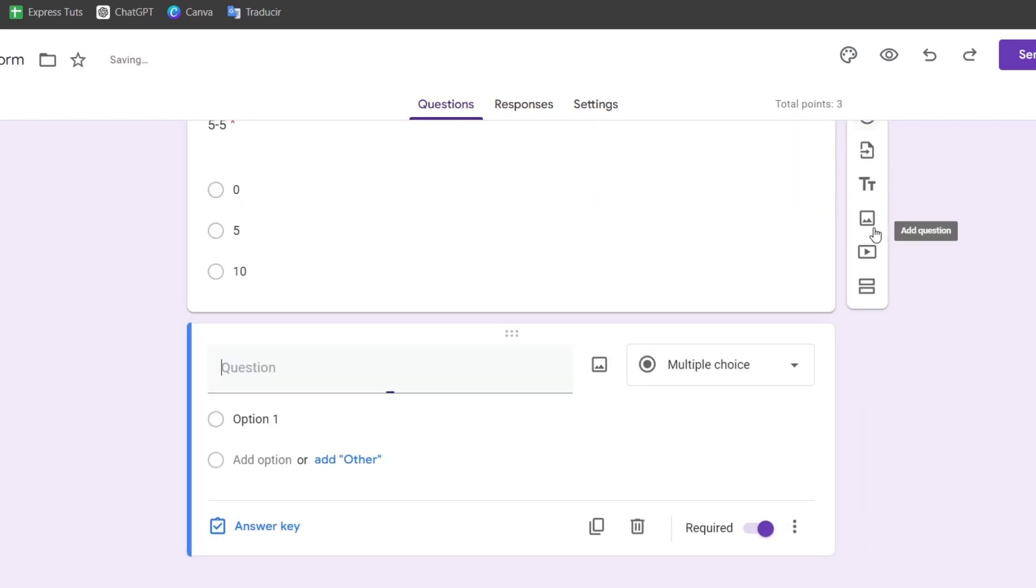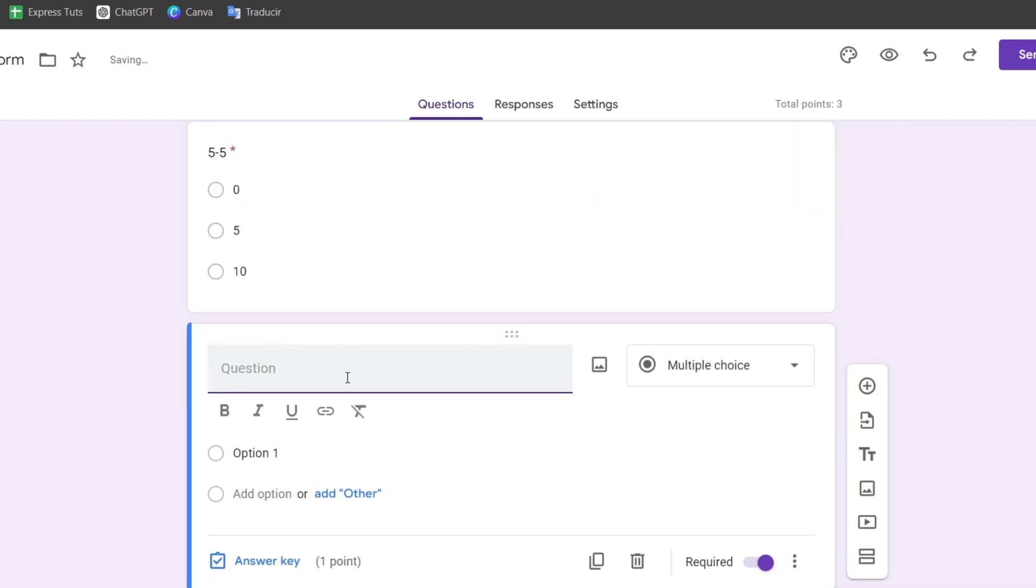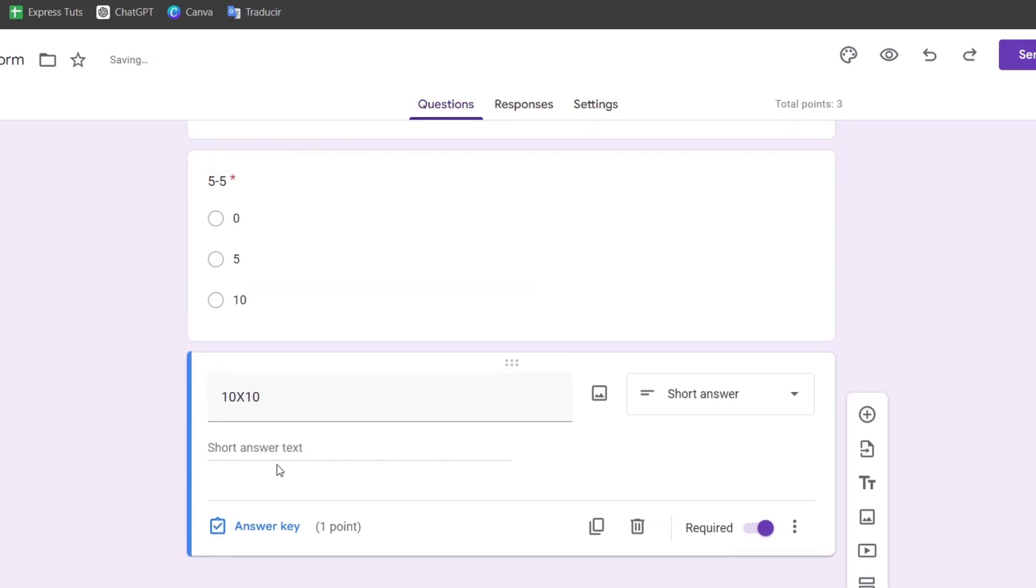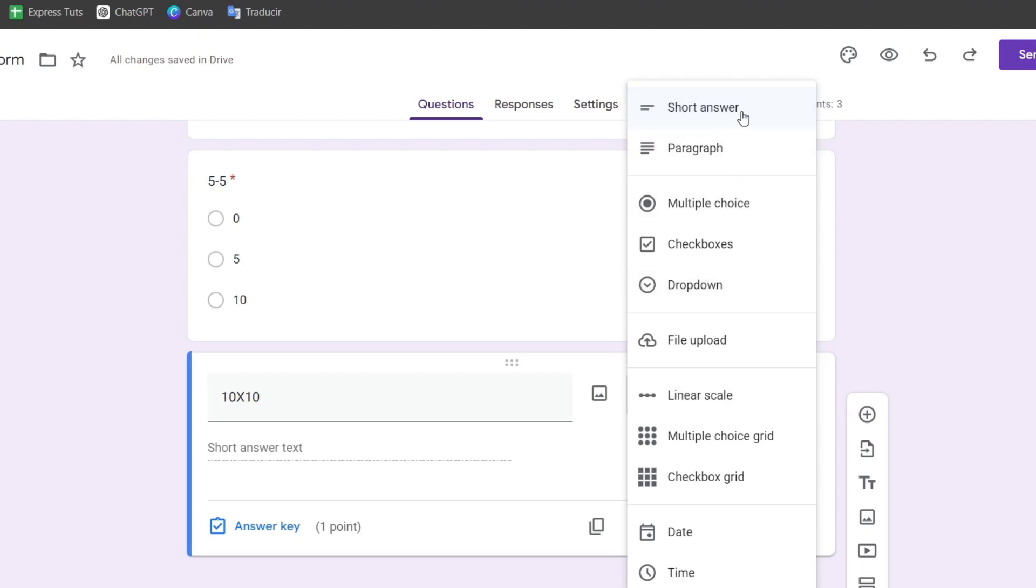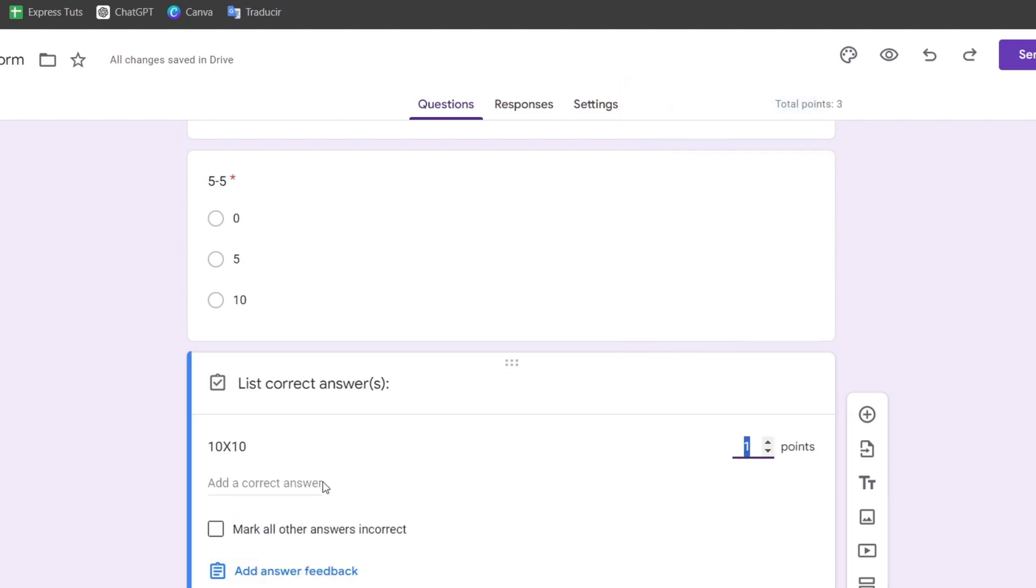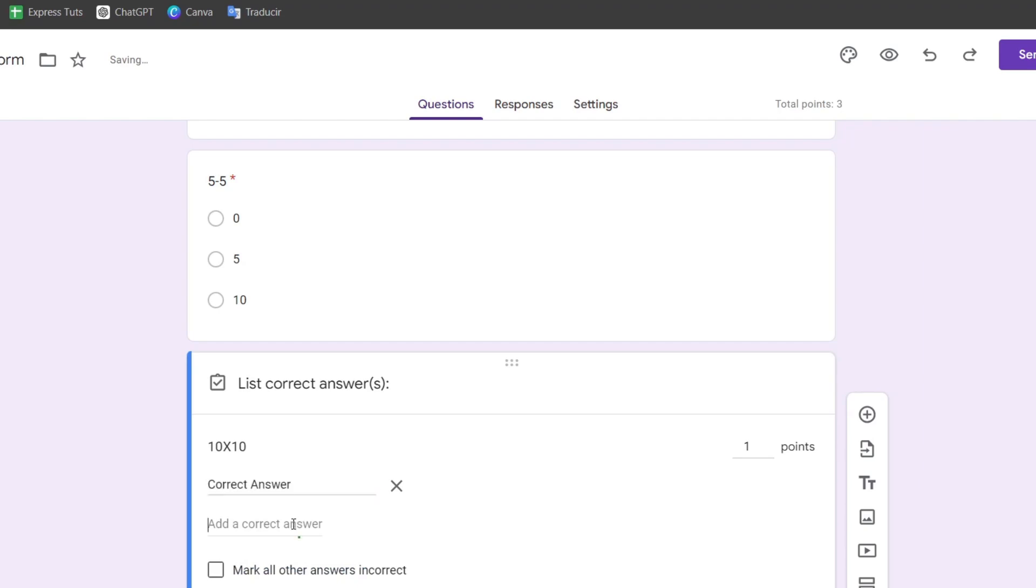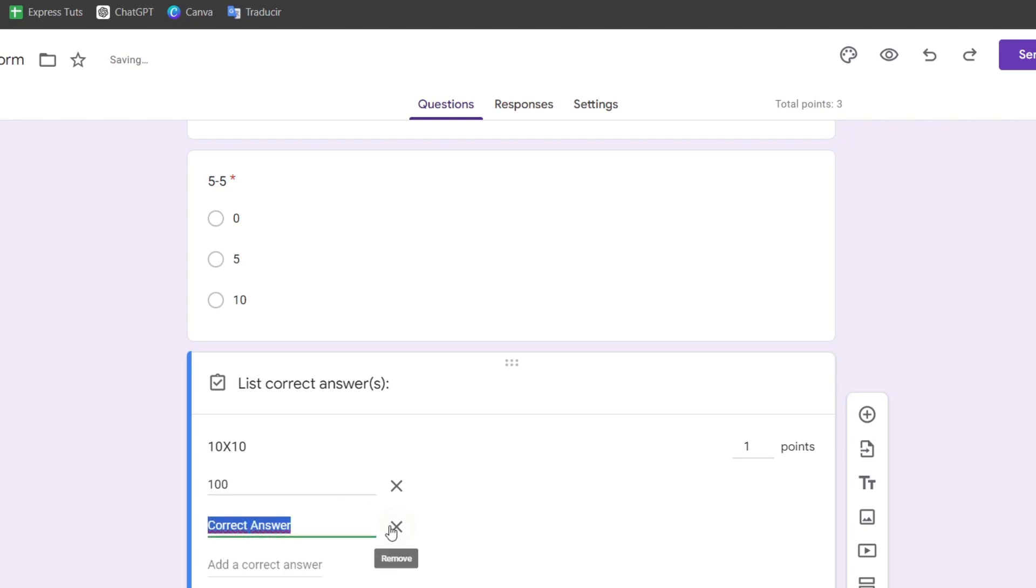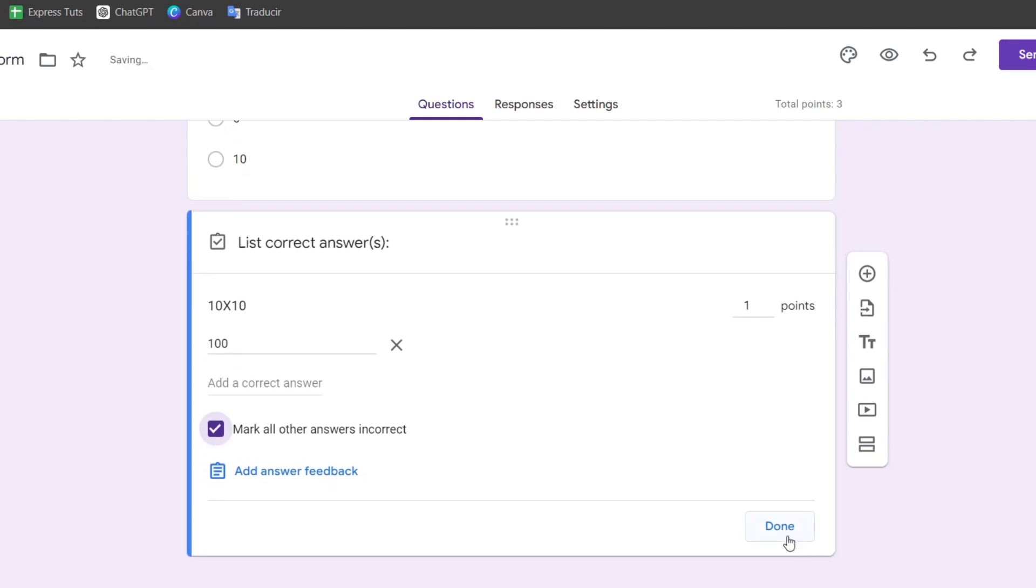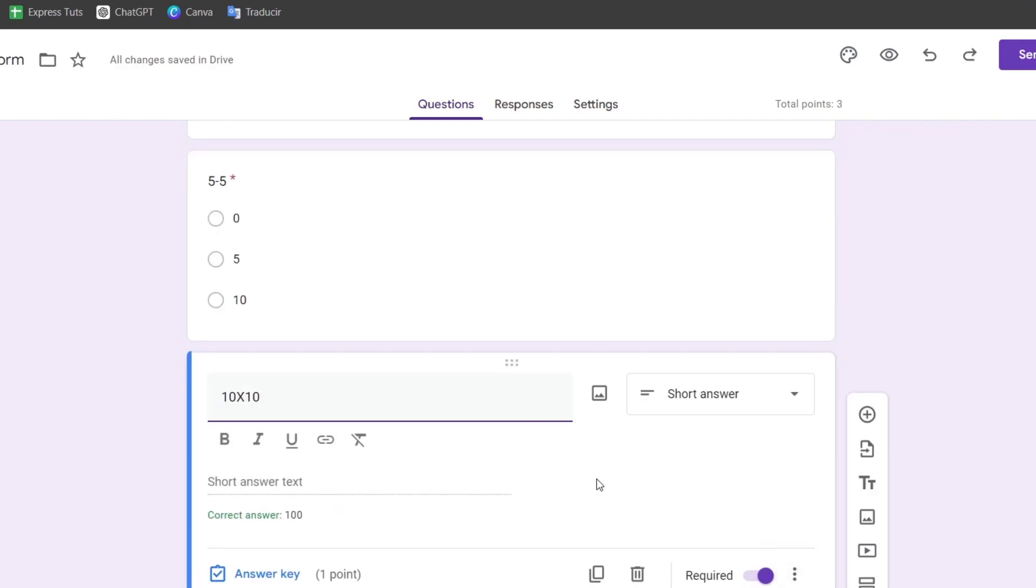You continue like this. I'll add one last question: 10 times 10. Here we have a short answer type. The short answer should be exactly the correct answer, which in this case is 100. This is the only correct answer. Make all other answers incorrect, then click done.